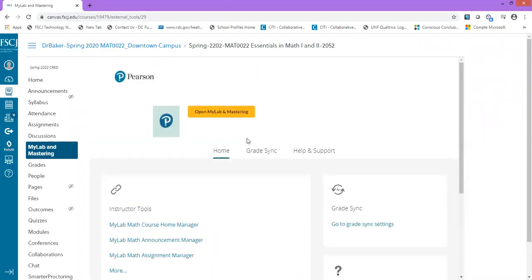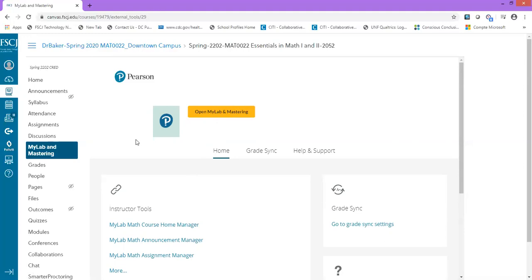Once you accept, you'll come to a page that looks similar to mine. This is the home page that is already accessible for me because I've already logged into MyMathLab and my course is already synced. Once you log into MyMathLab, you should see the same page. The next thing you want to do is sync your grades.